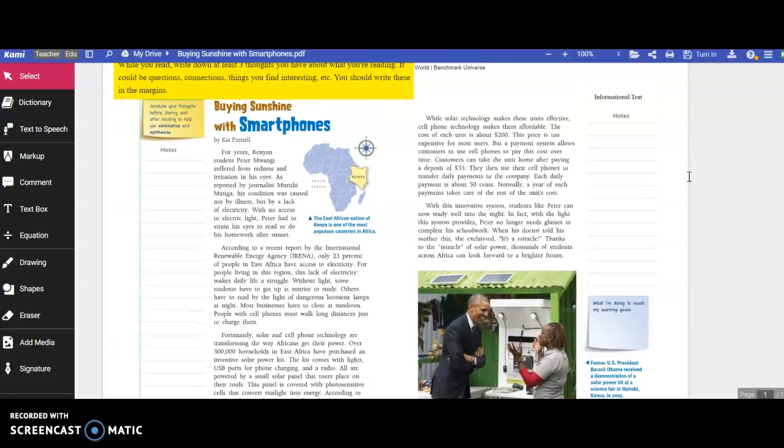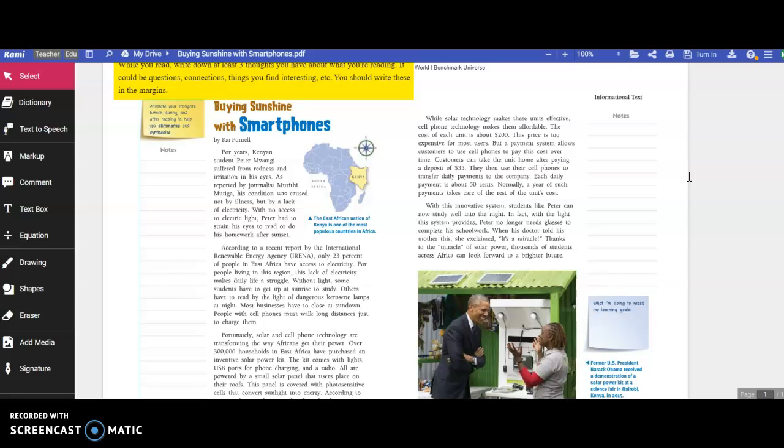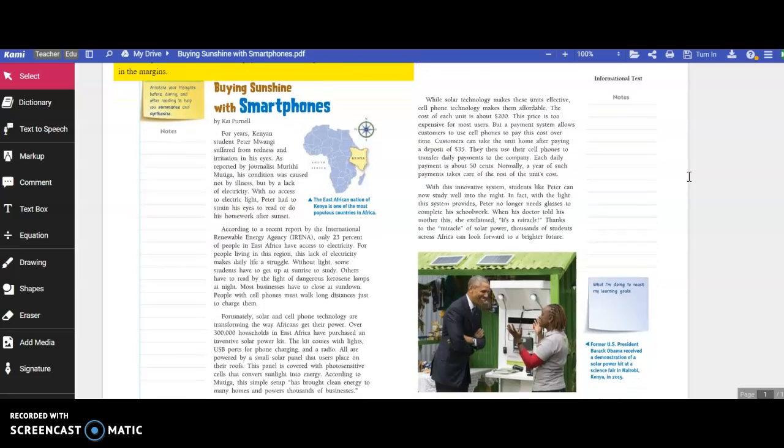Maybe you know someone who's from Kenya. Maybe you understand something about cell phones or solar panels. Both come up in this text.